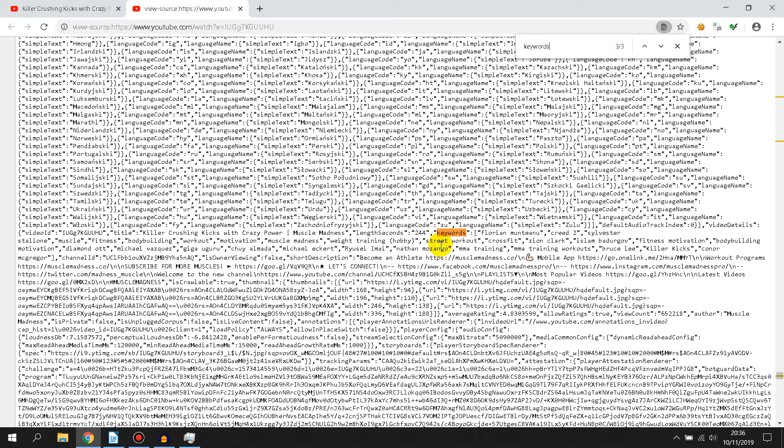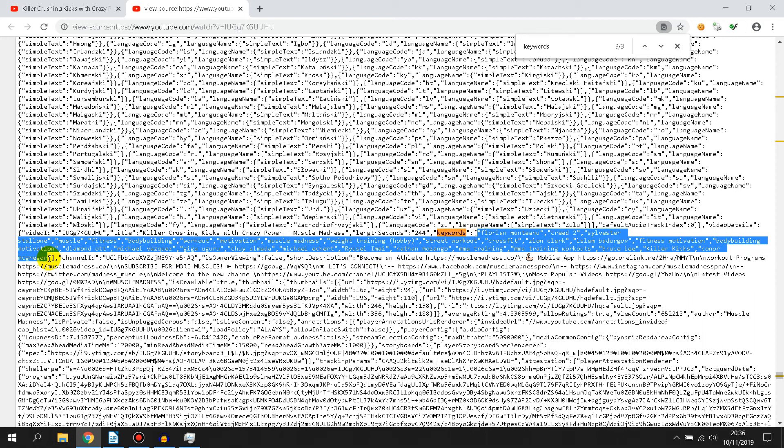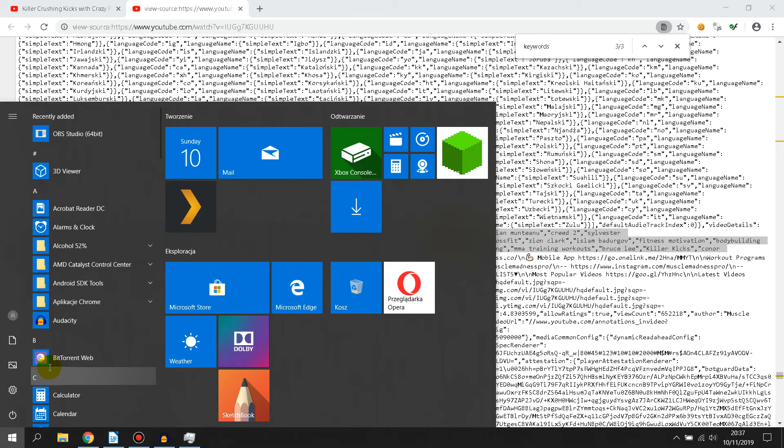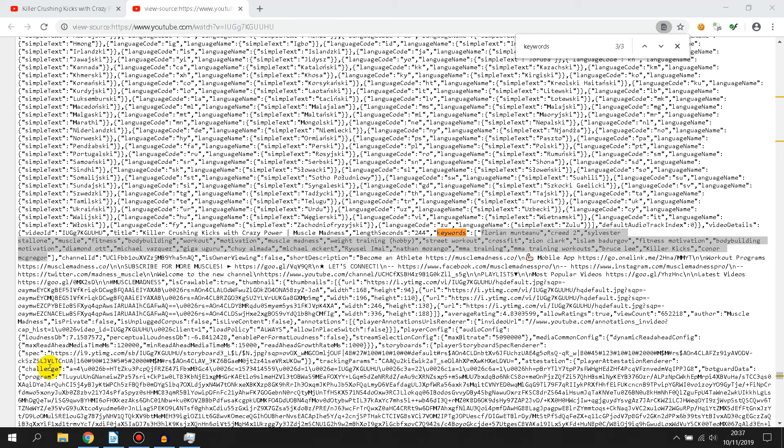Everything between the square brackets are tags. It starts here and ends here. You can copy these tags to your video or to any text editor.